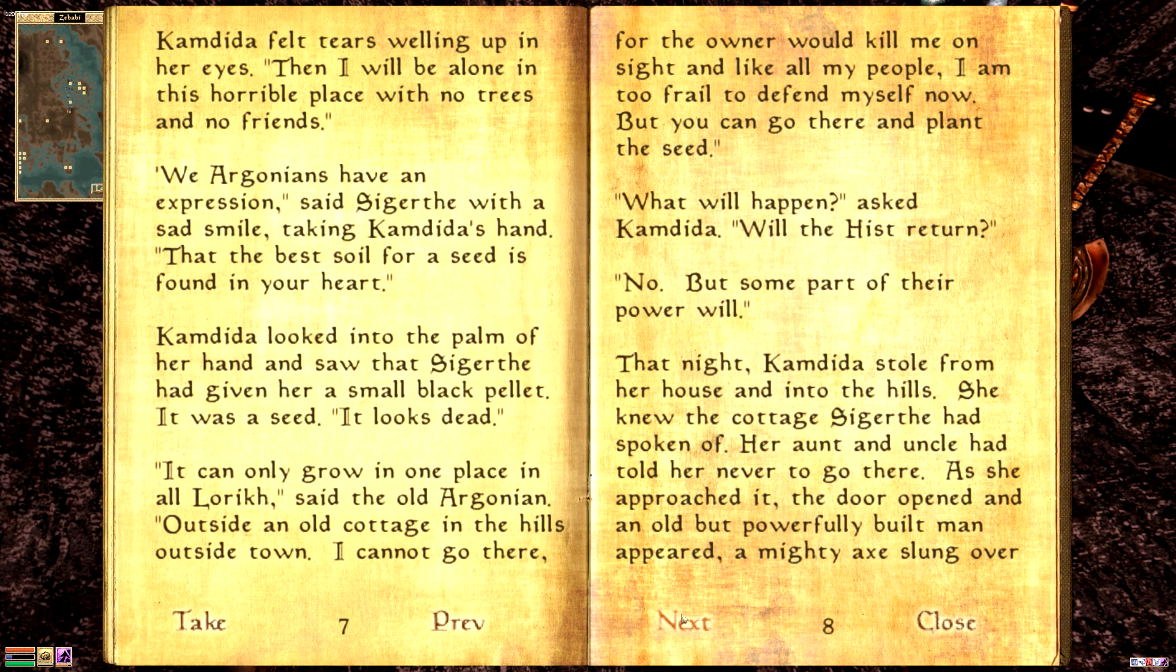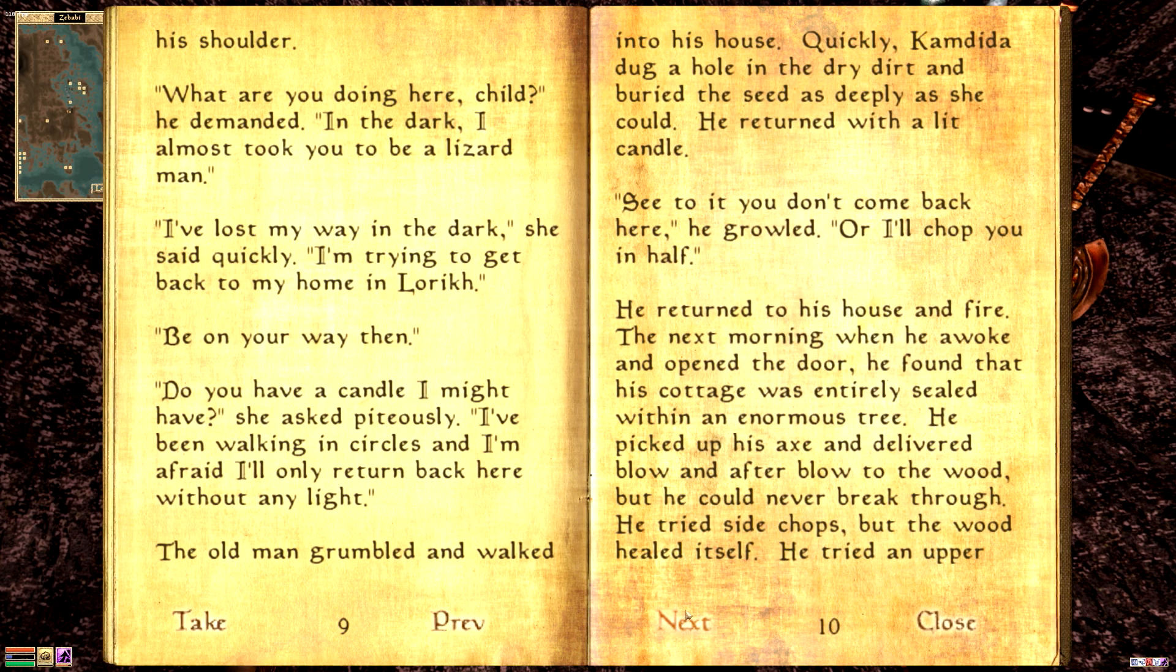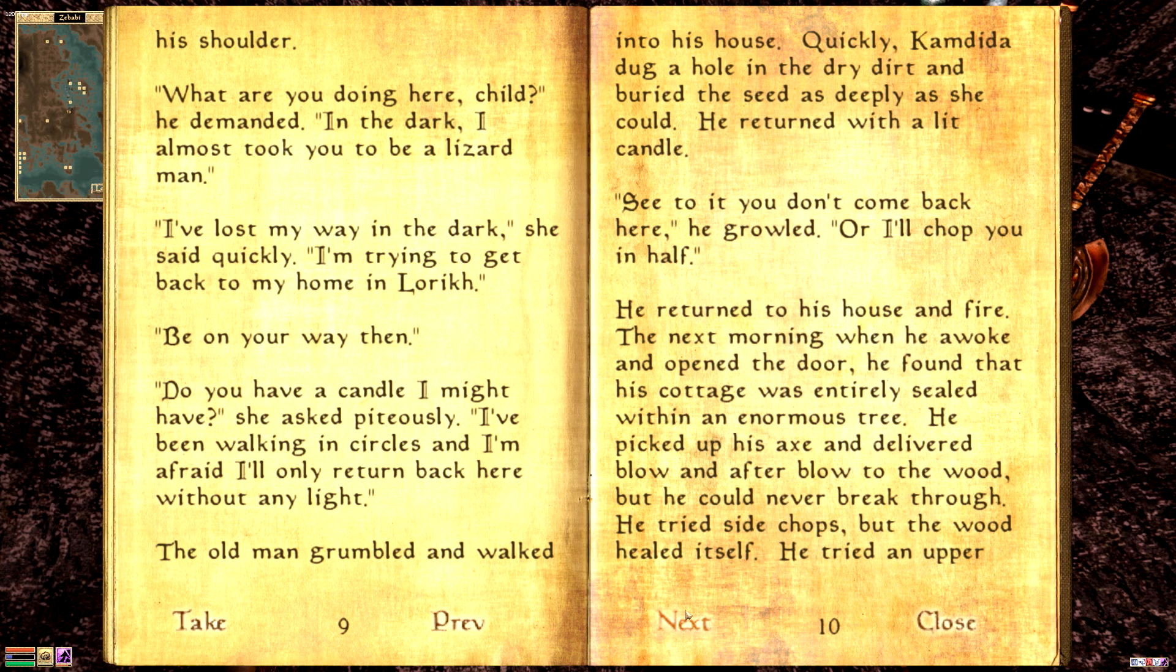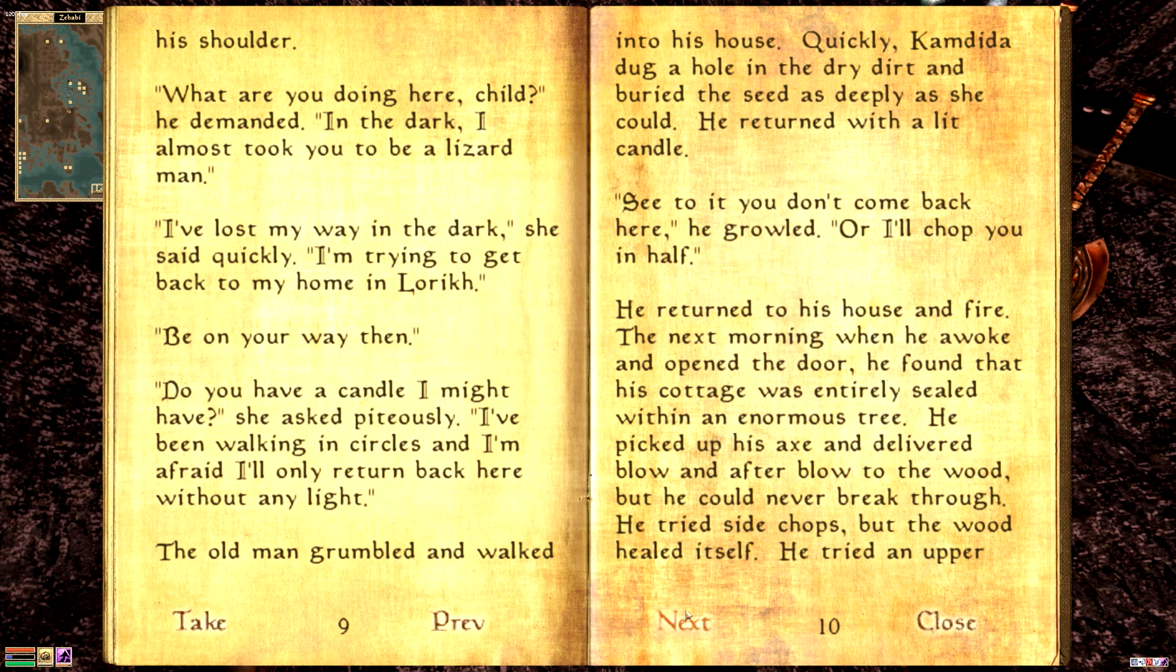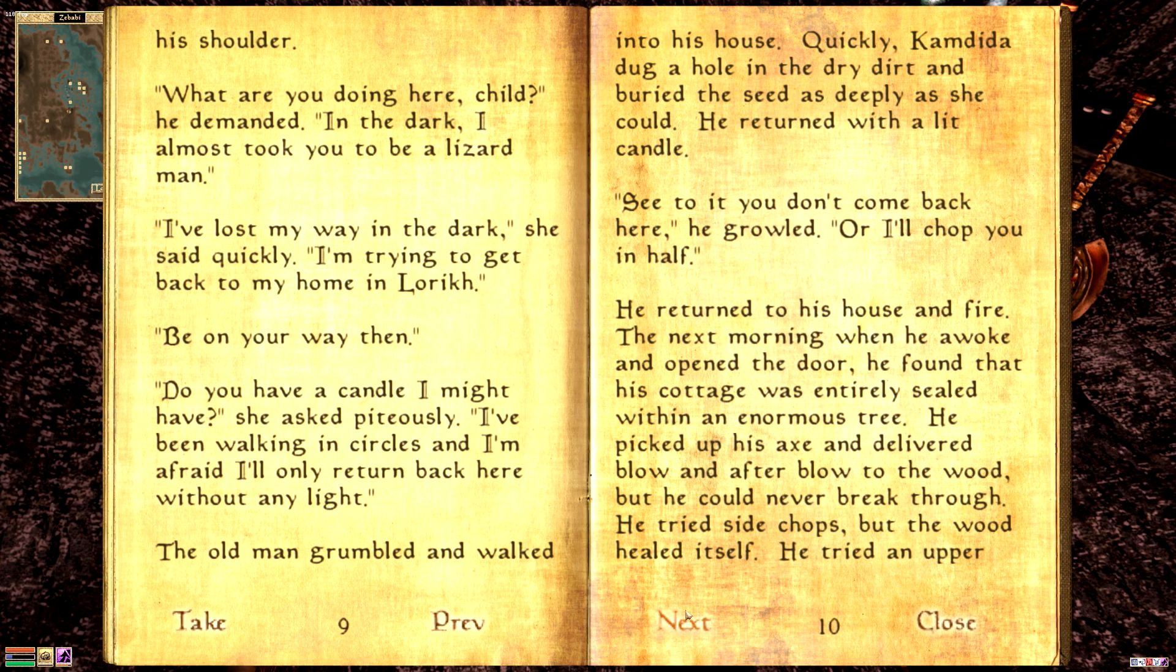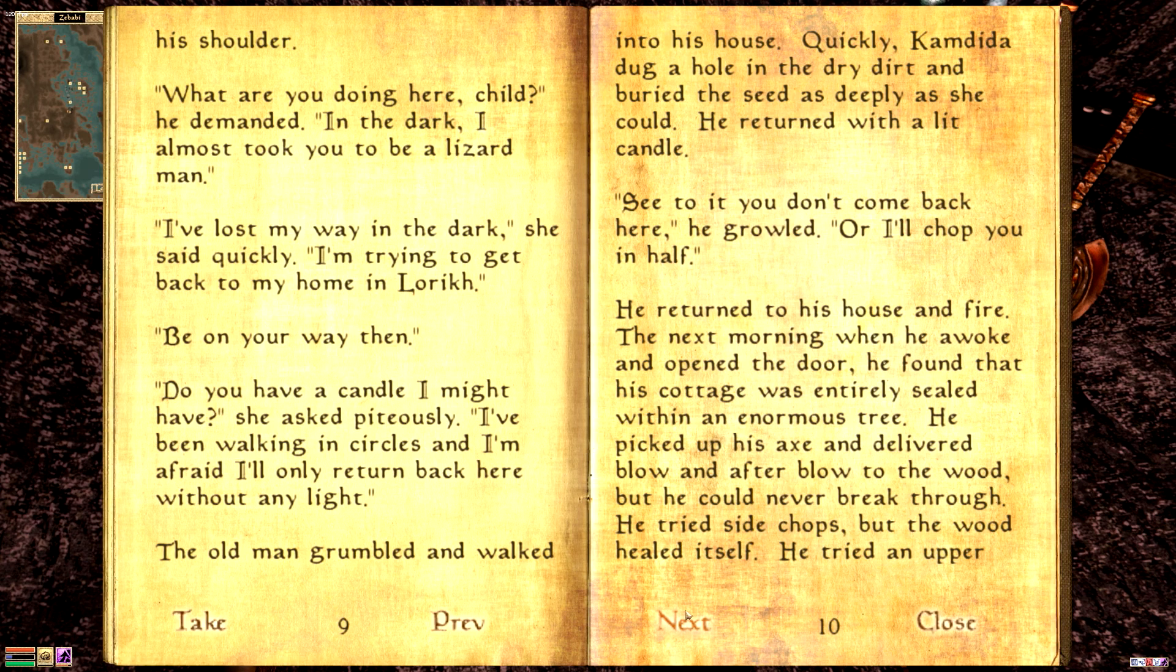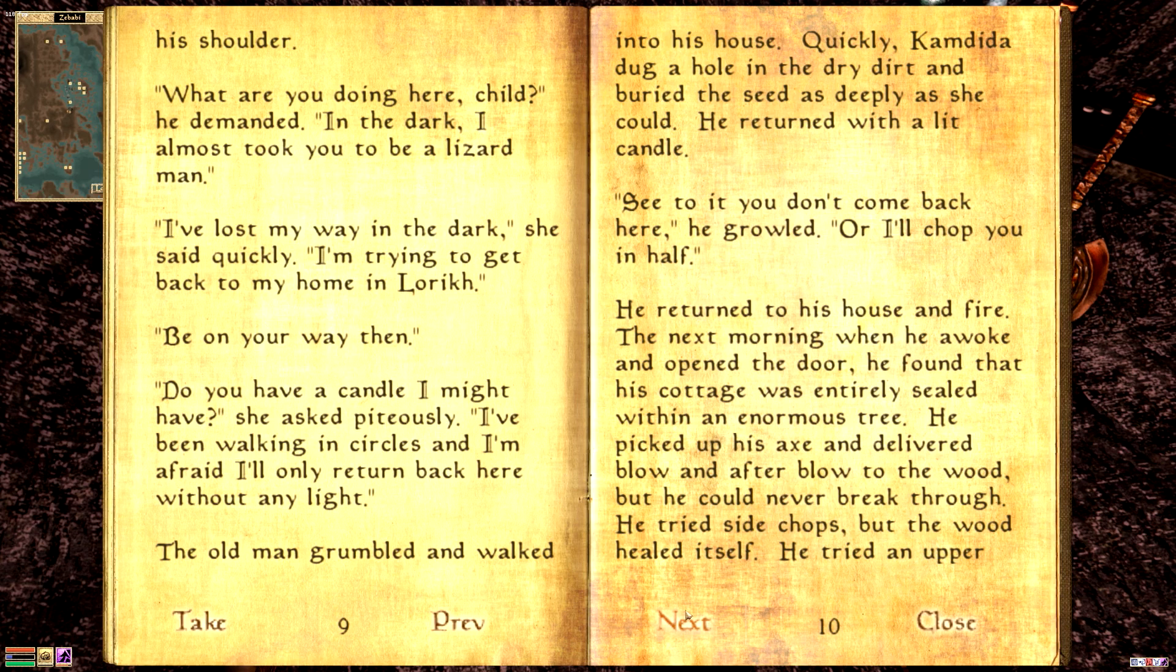That night, Camdita stole from her house and into the hills. She knew the cottage Sigurtha had spoken of. Her aunt and uncle had told her never to go there. As she approached it, the door opened, and an old but powerfully built man appeared, a mighty axe slung over his shoulder. What are you doing here, child? He demanded. In the dark, I almost mistook you for a lizard man. I've lost my way in the dark, she said quickly. I'm trying to get back to my home in Lurik. Be on your way, then. Do you have a candle I might have? She asked. I've been walking in circles, and I'm afraid I'll only return back here without a light. The old man grumbled and walked into his house. Quickly, Camdita dug a hole in the dry dirt and buried the seed as deeply as she could. She returned with a lit candle. Rather, he did. See to it you don't come back here, he growled, or I'll chop you in half. He returned into his house and fire.